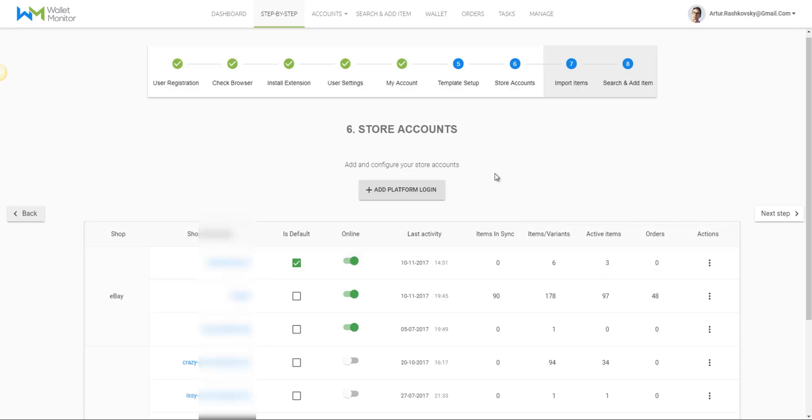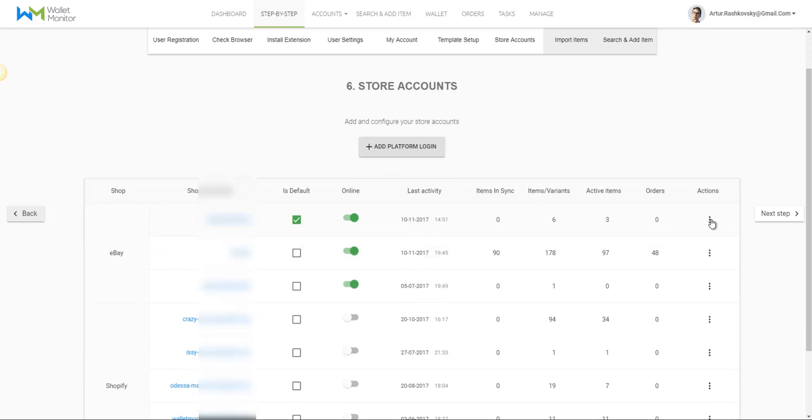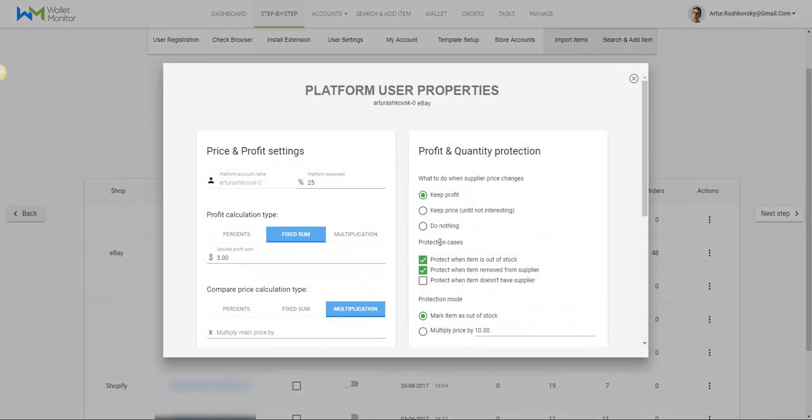A new tab opens up and then I'll be required to log in to my eBay account or to register as a new user.